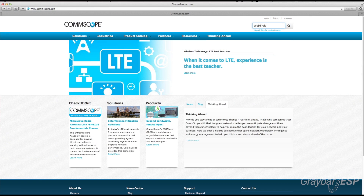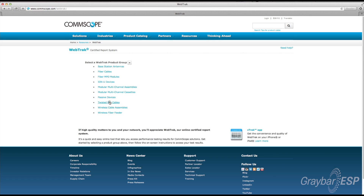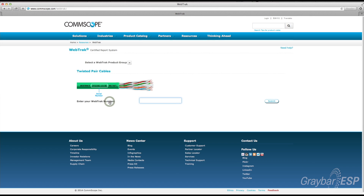You can find all of that test data online on WebTrack — just look for WebTrack on our website. Or if you go to the App Store on your mobile device, just type in CommScope and CTrack will come up, and download it for free onto your mobile phone.